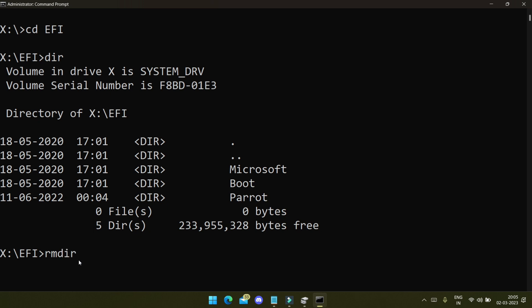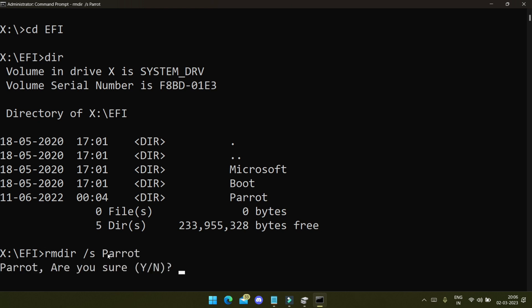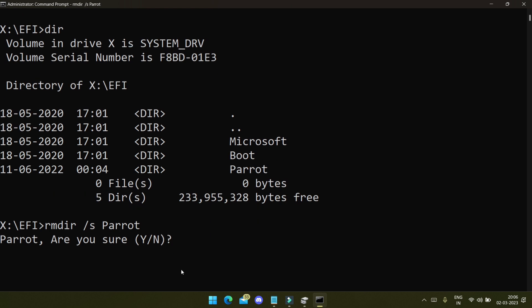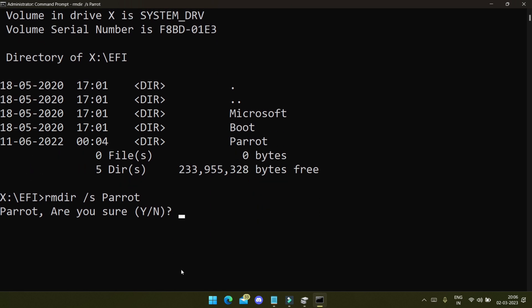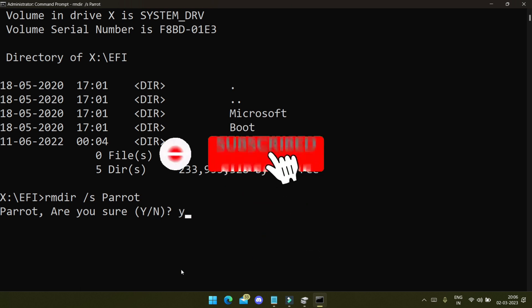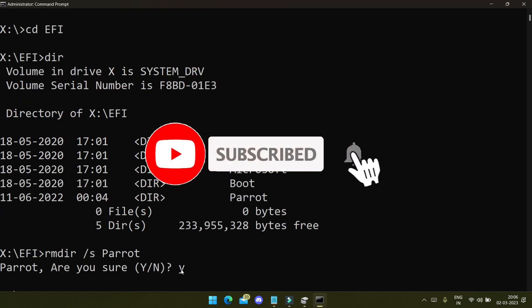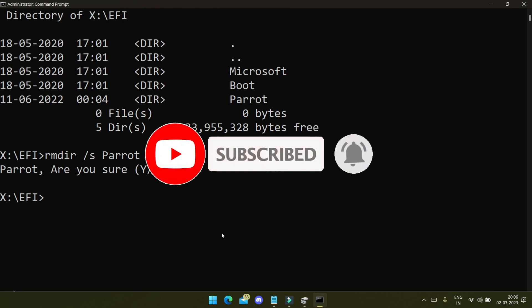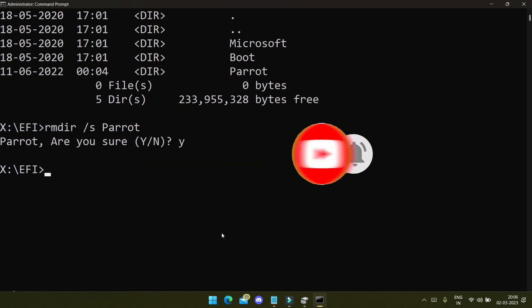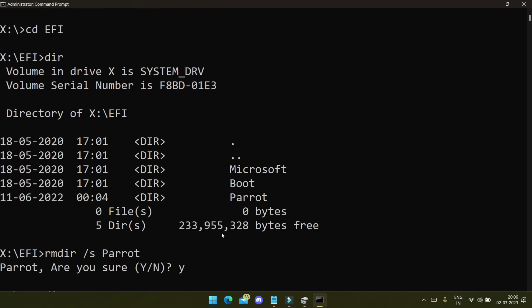From here you can remove this directory. Type 'rmdir /s parrot' and press Enter. You will get a confirmation message asking if you are sure you want to delete this. I will say yes — just type 'yes' and press Enter.